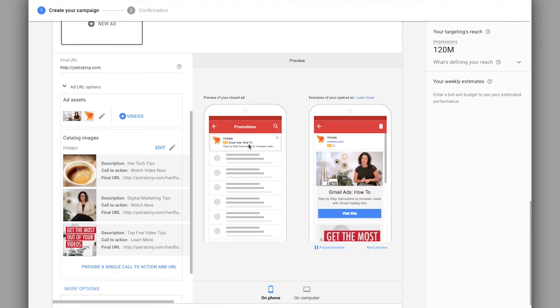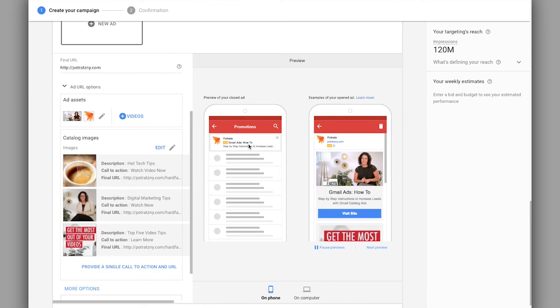but additional Gmail ad types, because they're definitely a great way to drive awareness, leads, clicks over to your website, and overall traffic for your business.